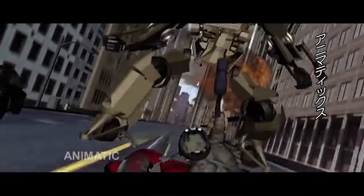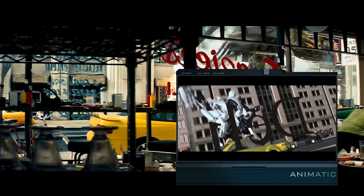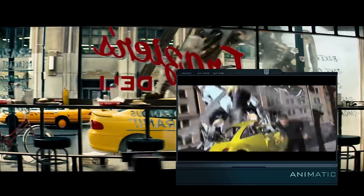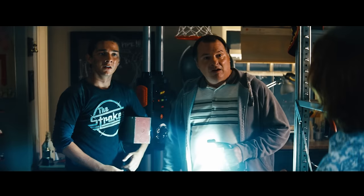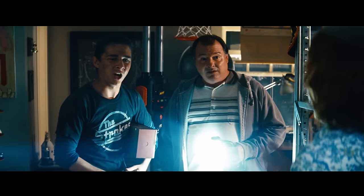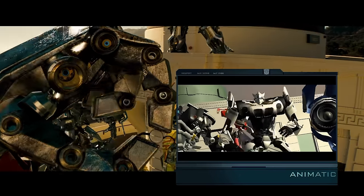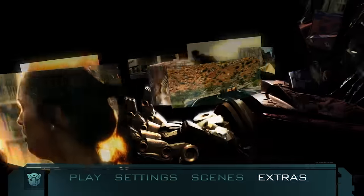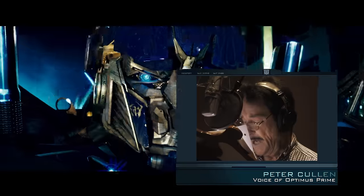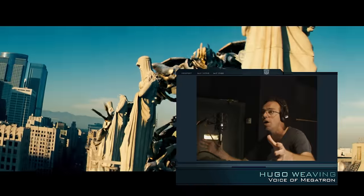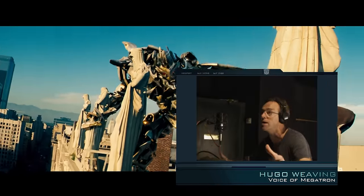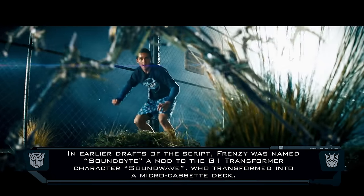That was the last full-screen animatic from the special features. Now let's take a look at all the animatics that appeared in Transformers HUD — also known as Transformers Heads Up Display — which was a feature on the DVD. It utilized the picture-in-picture feature of some Blu-ray players to display smaller videos and images on top of the main movie, providing an immersive experience for fans.